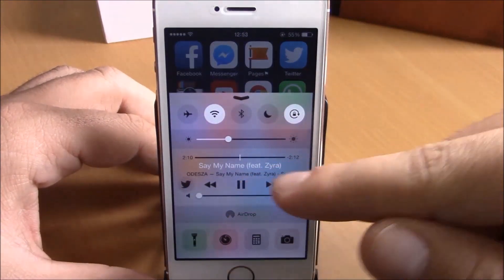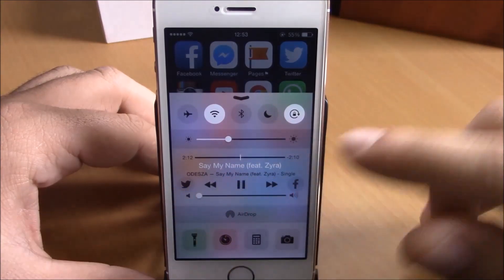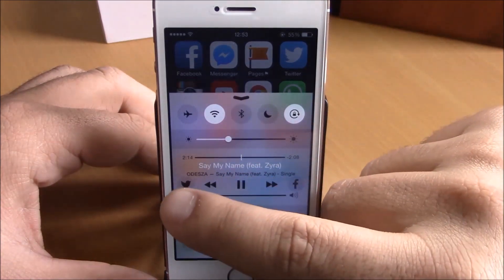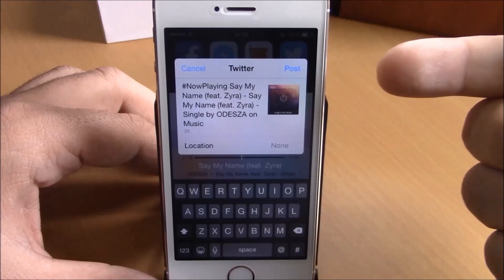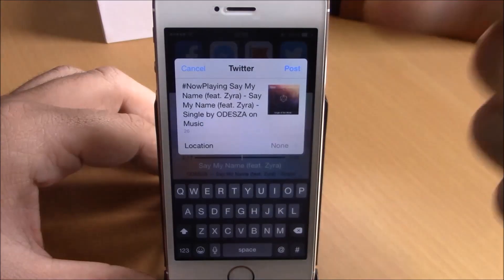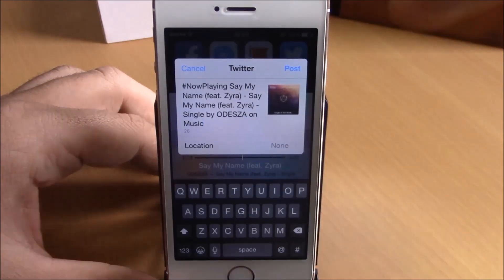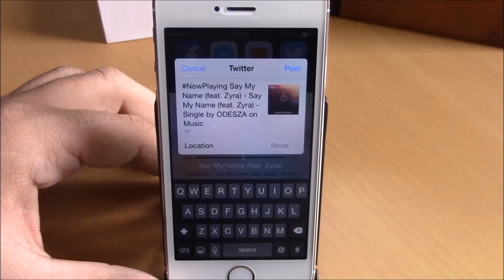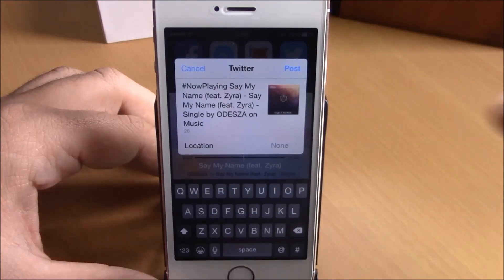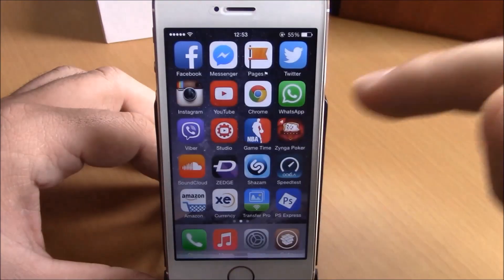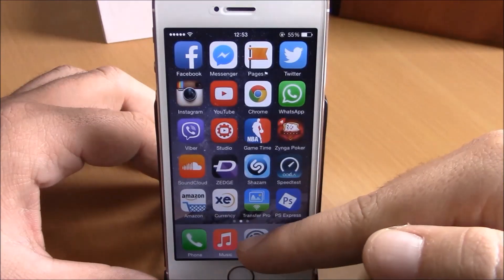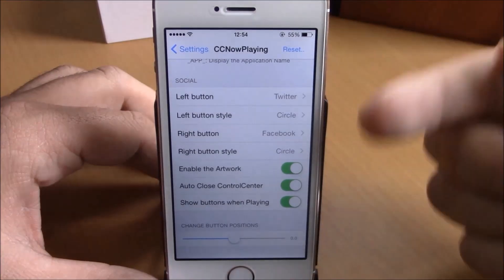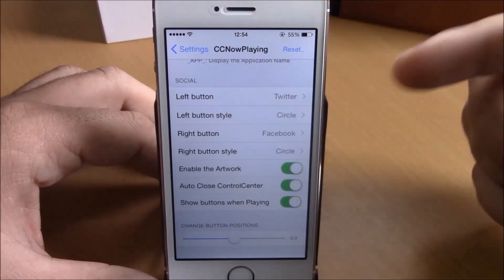As you can see right here at the media controls, we have a Twitter and a Facebook button. All you have to do is just tap one of them and you can share your song and also the album cover to your Twitter directly from your control center.